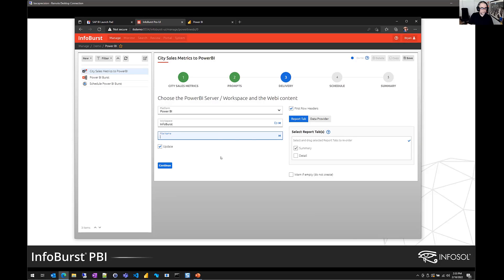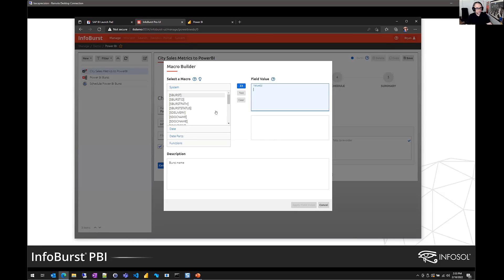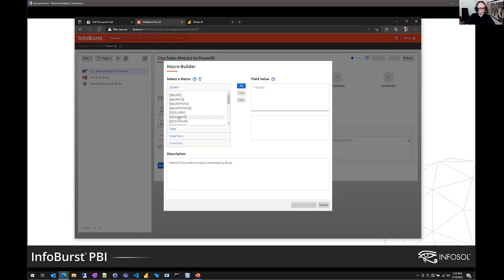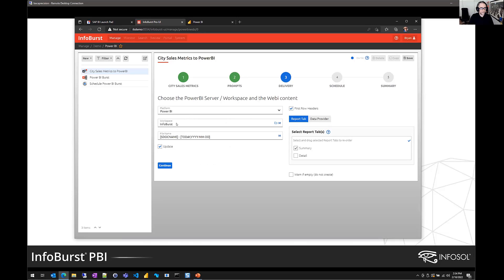Now, those of you that are InfoBurst users know that we have this concept of macros. These macros allow us to do things like custom file naming. So my goal here is to deliver a file to Power BI, but have that file have a custom name of my choosing. So these macros are built into the product. There's hundreds of them, and they allow you to basically create dynamic things like file name. So here I want a file name that includes the document name. That's our doc name macro. And then I'll also include a formatted date stamp. So I'll say, give me today's date.